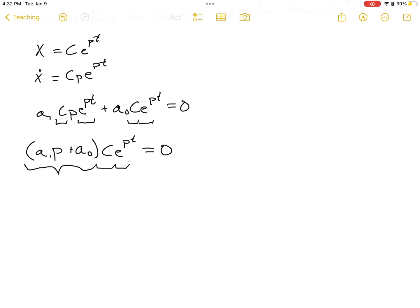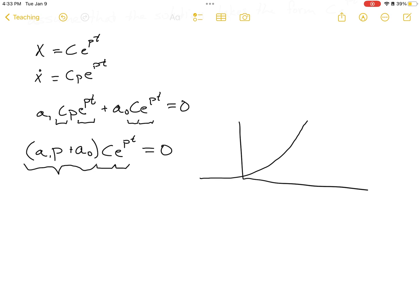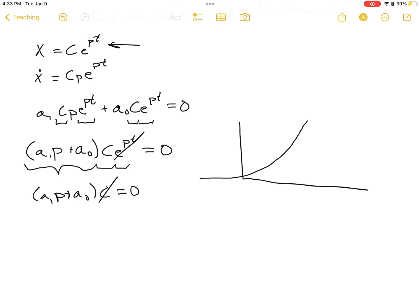e^(pt) represents exponential growth and never equals zero, so we eliminate that factor. Also, if c equals zero, then our solution x equals zero, which is trivial and not useful. So c is not equal to zero either. That means a1·p + a0 equals zero.